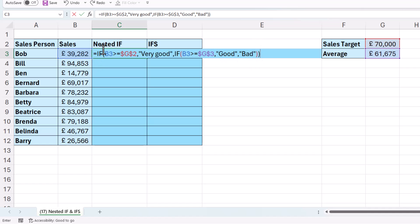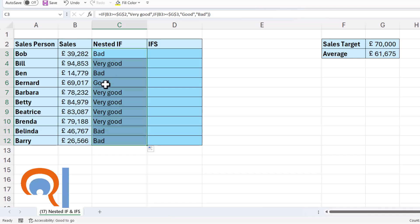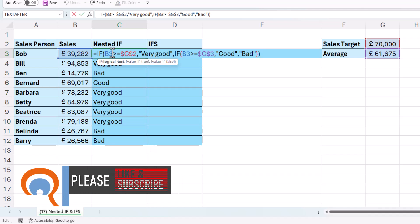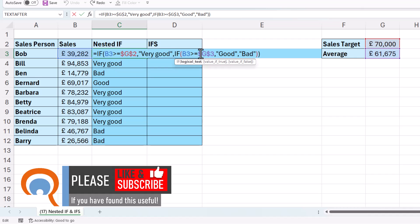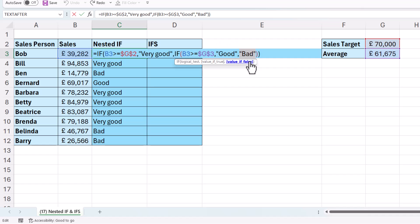And if I copy that down, you'll see I get the correct values for each of the sales values. Now it's important that you work out the order of your tests. The tests are run left to right. So if the first test is met, then the formula will stop here. If that test isn't met, it will run this nested logical test. If that is met, it will stop here. And if neither of the tests are met, it will return the value of false here. So sometimes you have to think about the order of your tests.